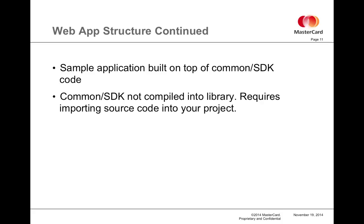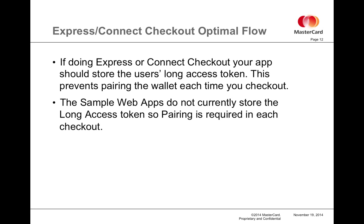Each of the sample applications, whether they be Java, Ruby, C-sharp, or PHP, is a sample application built on top of a common code base or SDK. The SDK is not compiled into a library. It will require importing the source code into your project to run it.